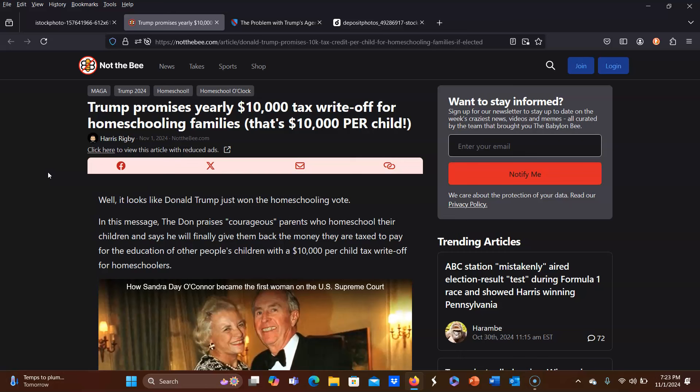But what I and many, many other veteran homeschool moms are saying is that that tax money that we are paying, as much as we would rather not pay it, it is a small price to pay to keep the government out of our homeschools as much as possible.